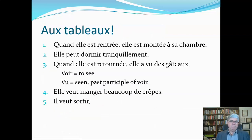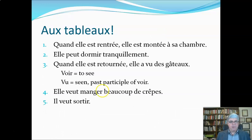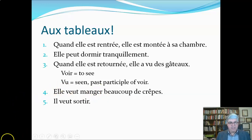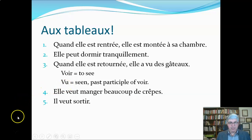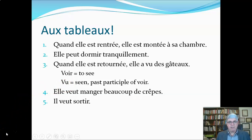Head off to your virtual blackboard or whiteboard and translate these five sentences. We've got voir with a past participle of vu — look up any other words you need. When you're done, check your answers on the next video.